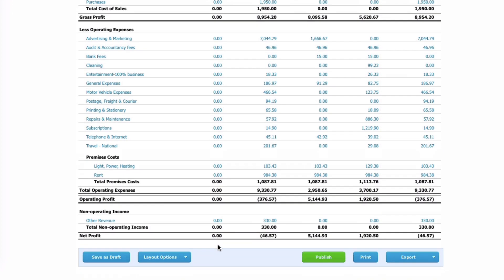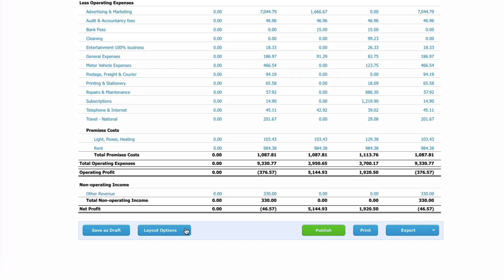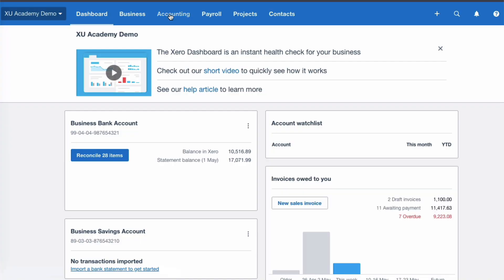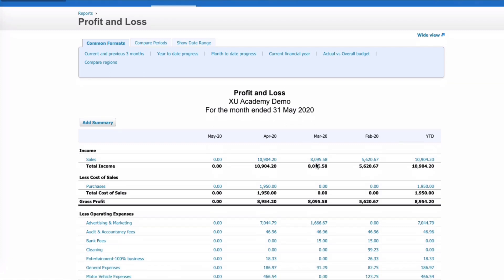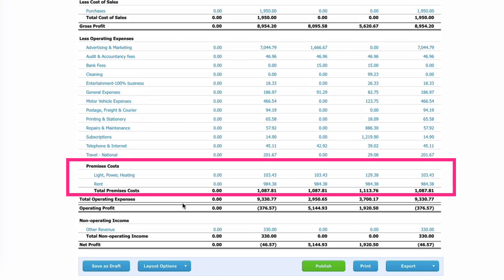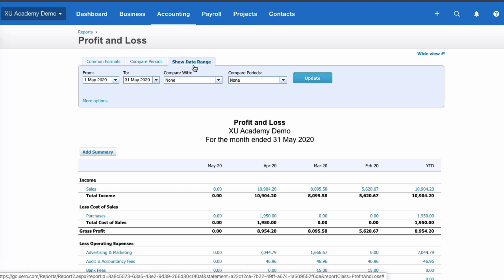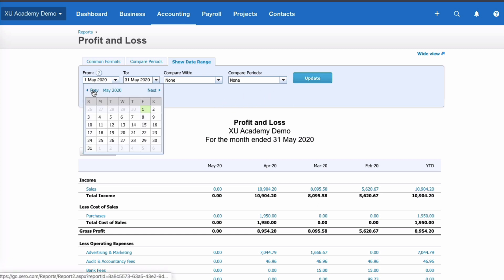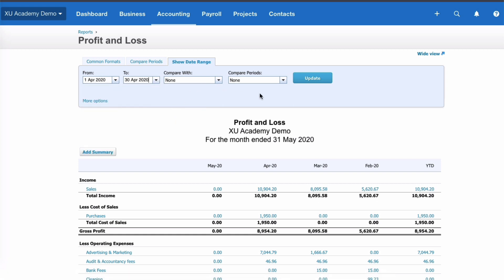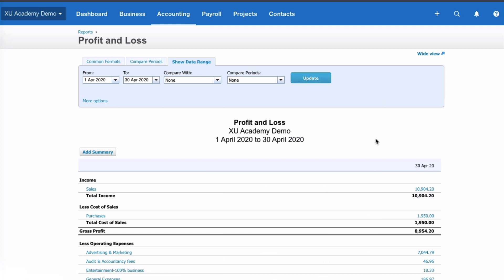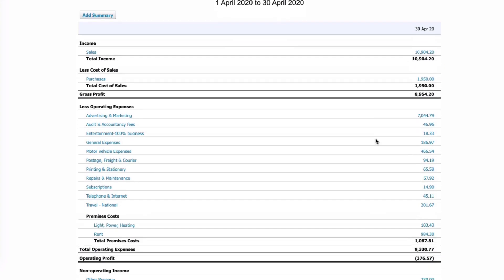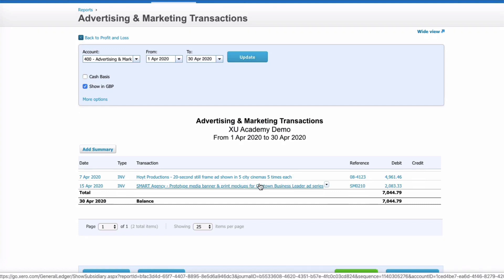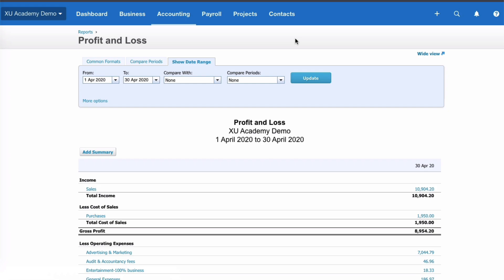Have a look at the layout options and see if they're suitable for you. If you've got a layout you like, go to Edit This Layout, give it a sensible name, make it a default, scroll down and save. From the dashboard your profit and loss will show four months in your chosen layout. My favourite approach is to use Show Date Range, choose the date you're interested in, and compare with other periods if needed. You can always click on a figure to drill down and see what it's made up of. That is the Xero old style profit and loss.